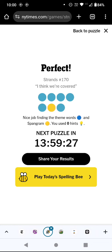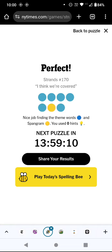That was a weird one. There were a couple of — I'm going to assume — US-centric phrases in there. So not quite as easy as it sometimes is, even though I'd worked out what the group is. But I didn't need any hints, so that is still a perfect strands game. Thank you for watching and bye for now.